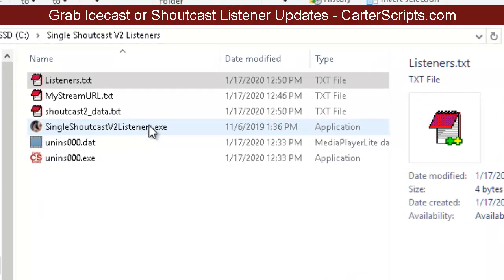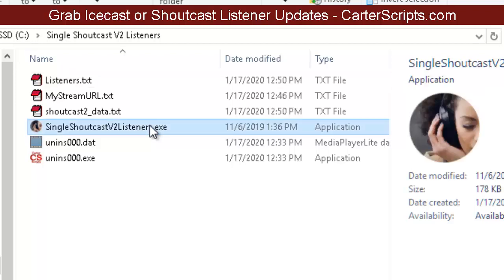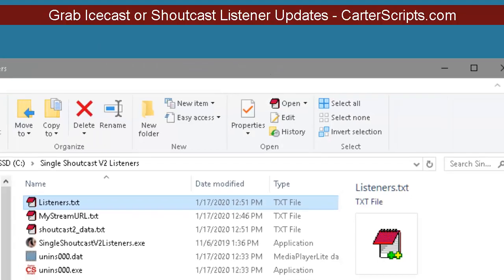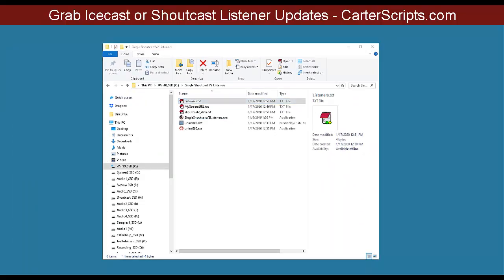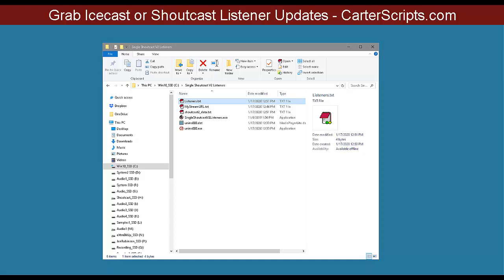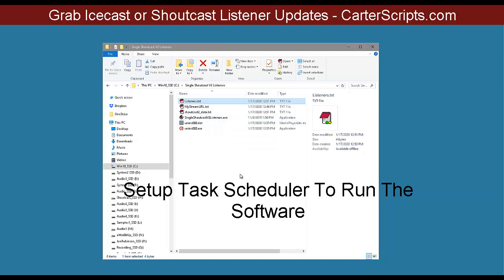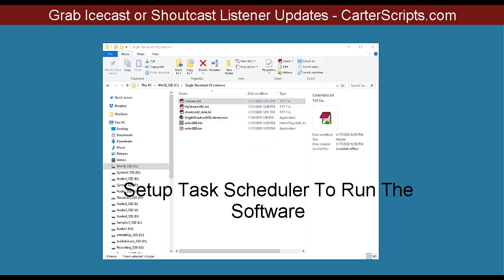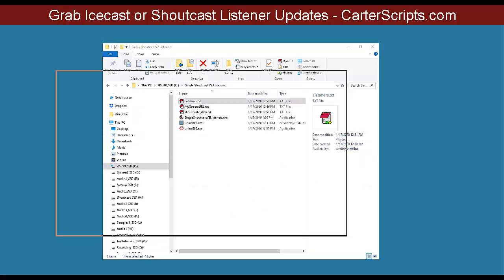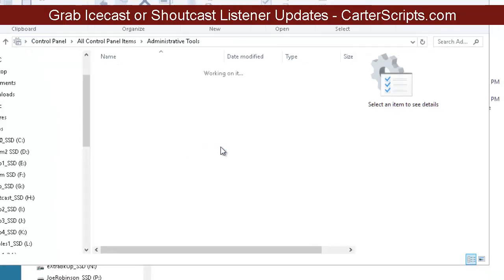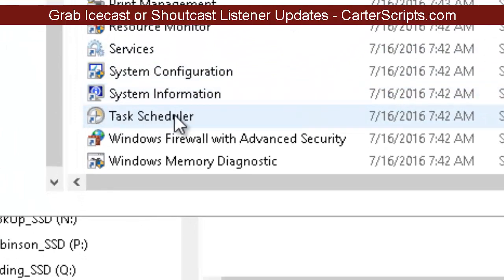If I go back and double-click the EXE again and then open listeners.txt, I should see that I have one listener. Now that we know it's working, the next thing we want is for this to run on its own automatically. To do that, we need to go to the Task Scheduler in Windows — come up to Control Panel, go to Administrative Tools, and go down to Task Scheduler.